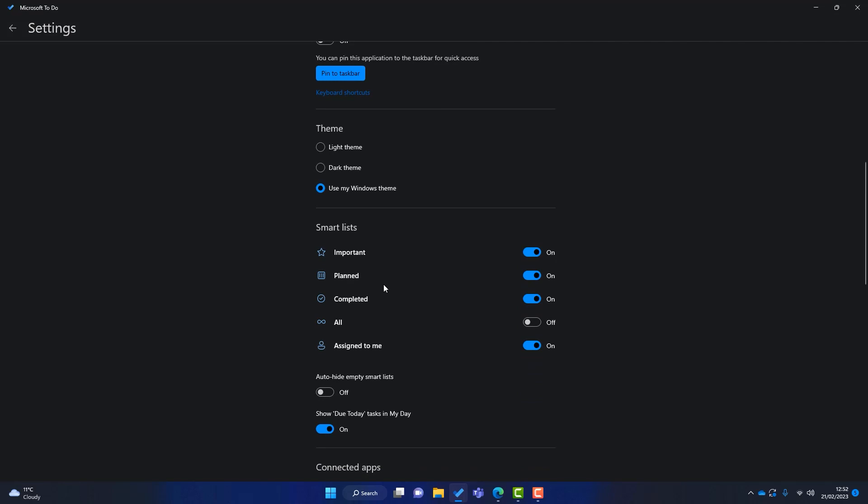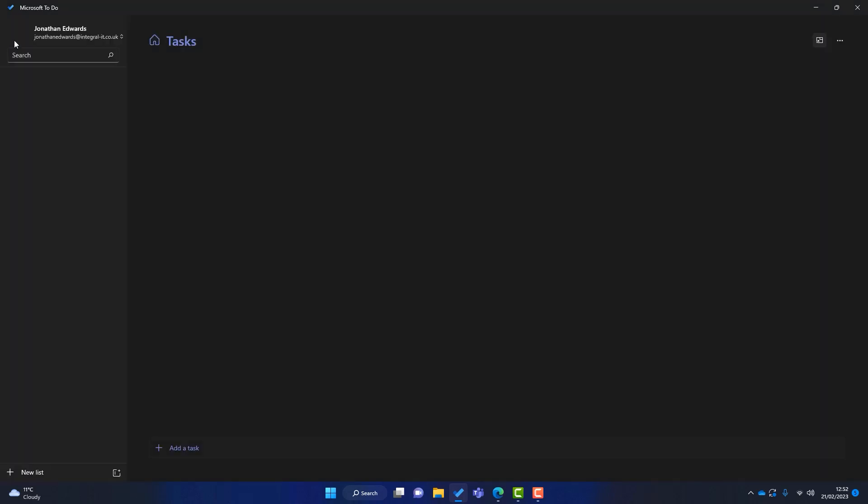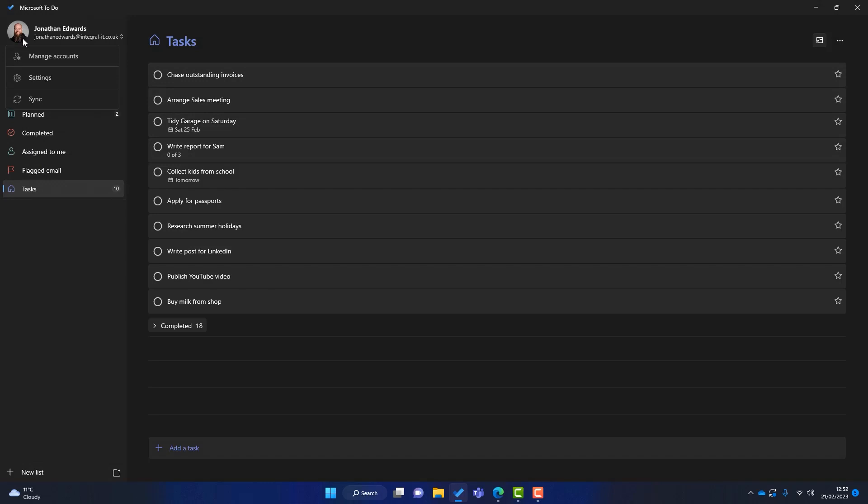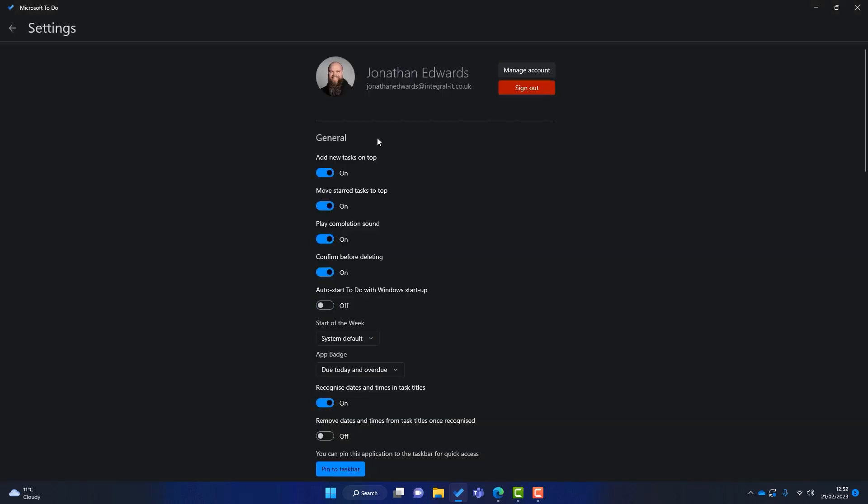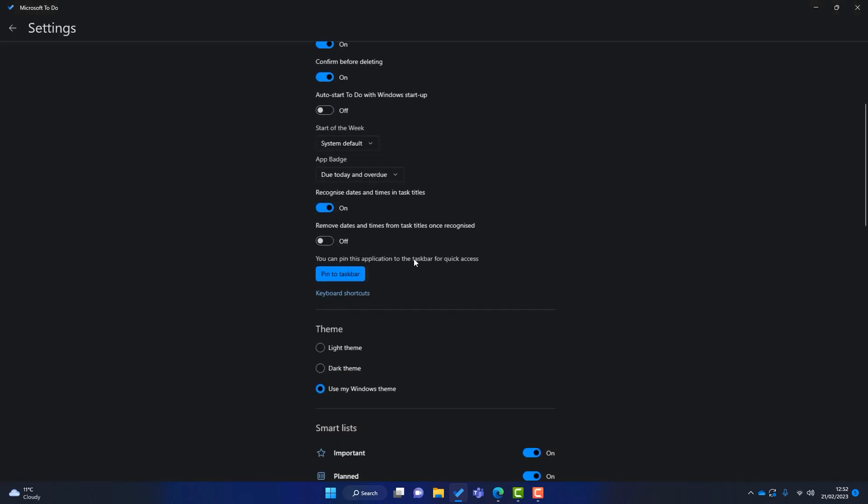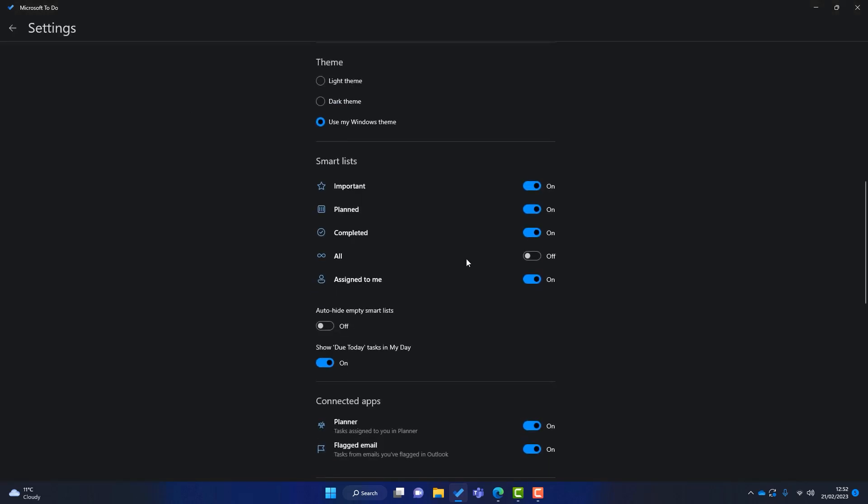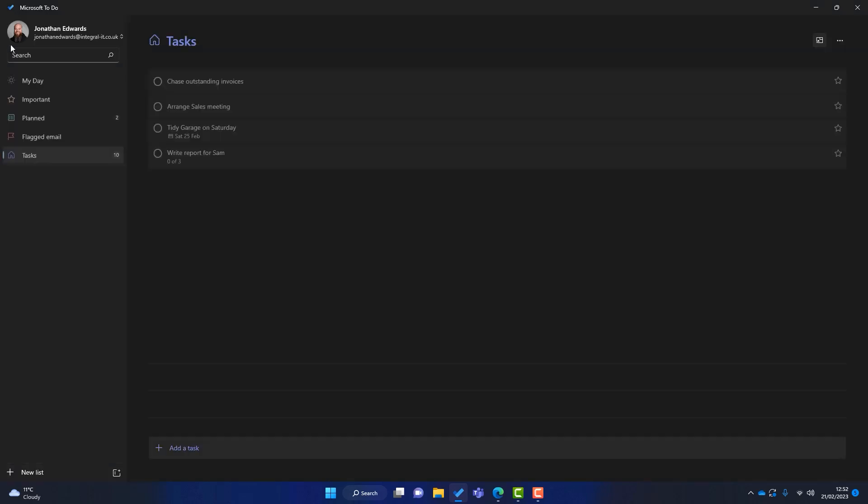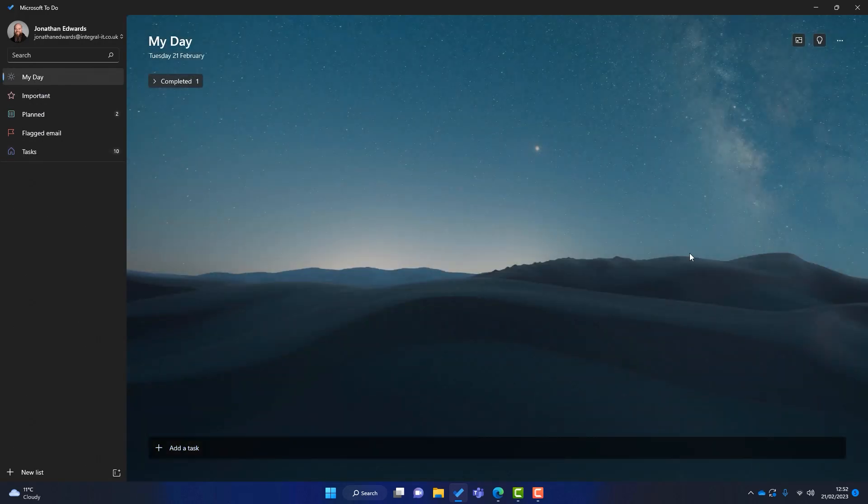And you can see these smart lists. So these are just the options that I showed you here. These are available to turn on and off. So you might think I don't want to see Completed. I don't want to see Assigned to Me. So I can just switch them off. And you can see here that those have disappeared. So you can pretty much configure To-Do how you want to.